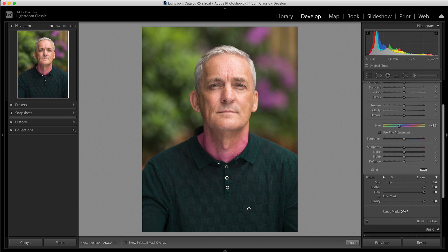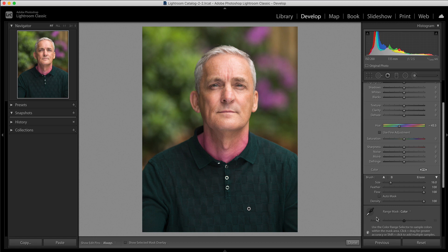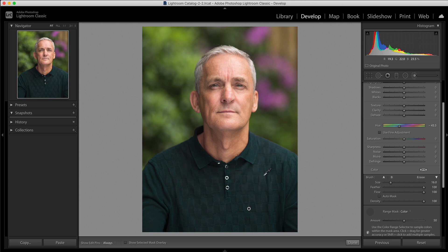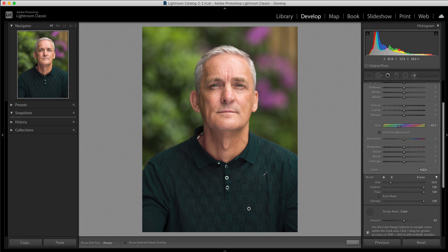So again you can just go down, use that range mask, choose color, pick up your dropper tool, click anywhere on the t-shirt there and you'll see that you can actually click in different areas. So if you find that there's a couple of areas in the t-shirt different colors you can click on that to add more samples. You can see that it's then coming off the skin and just being applied to the t-shirt.